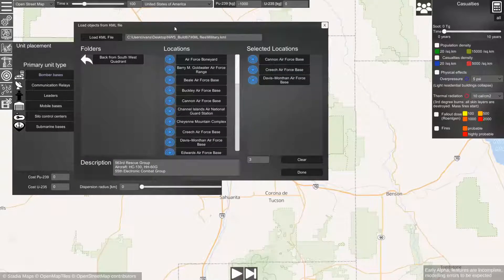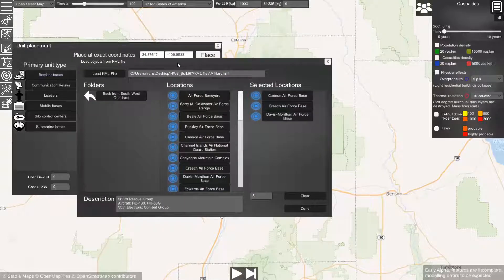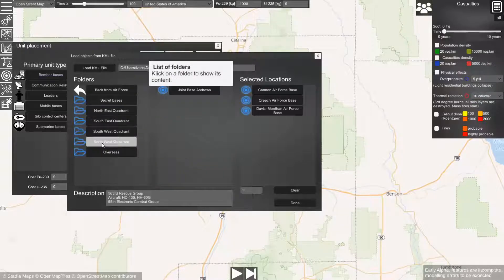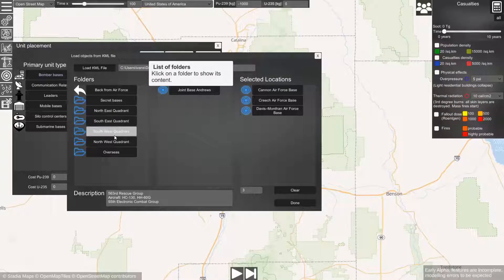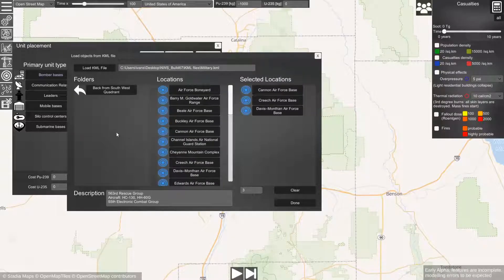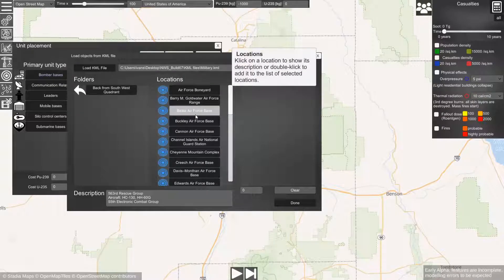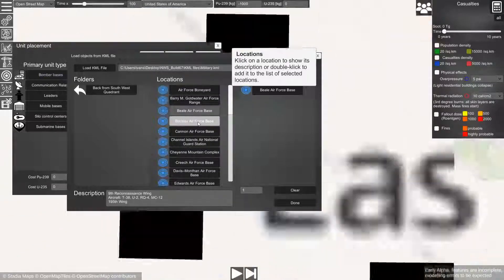We again have to click on the KML button, select a KML file, select the folder, and there we can select a base. Let's select three bases.